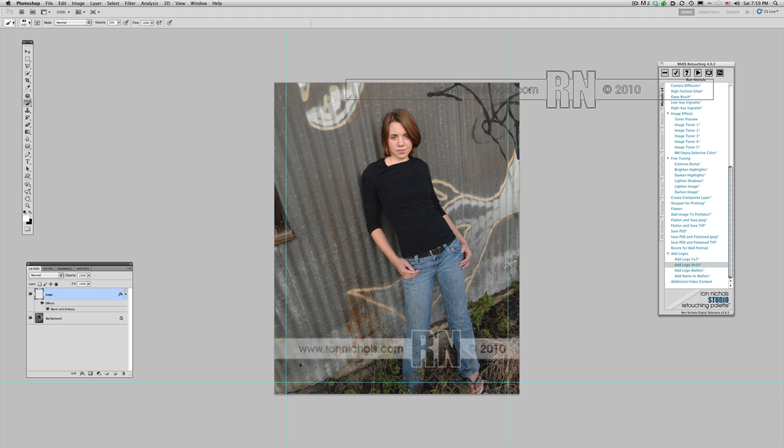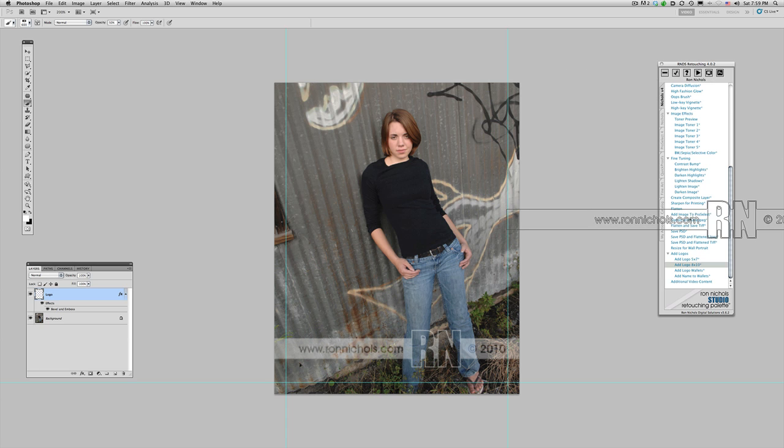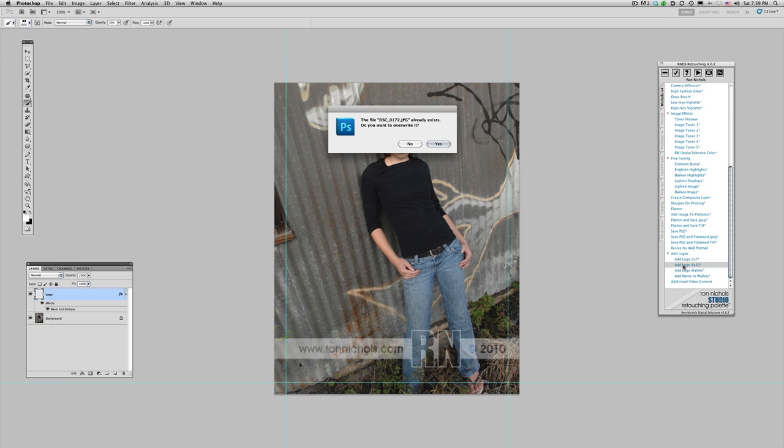Well now I have the three images that are open, they all have layers on them but I quickly want to be able to save them. So all I have to do is hold a command shift, go ahead and once again double click on the same logo key and it's going to tell me that I'm going to overwrite my files.